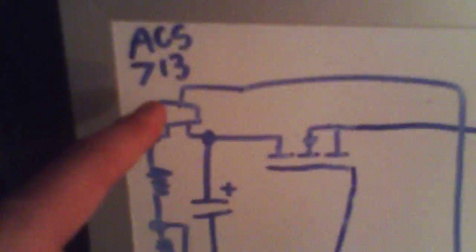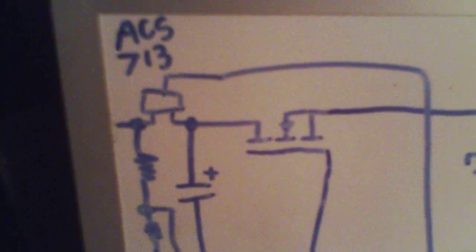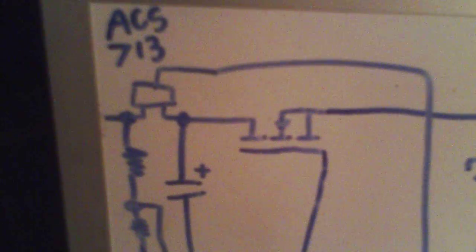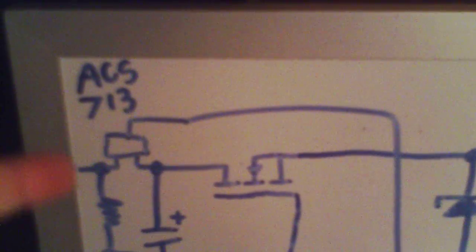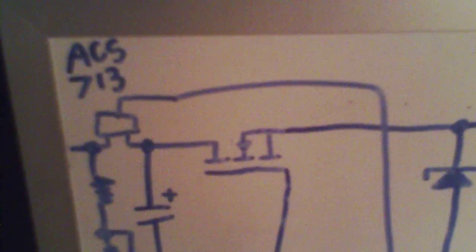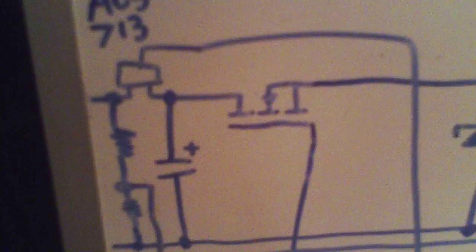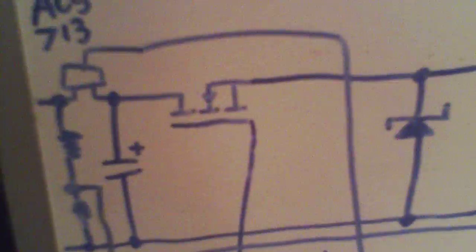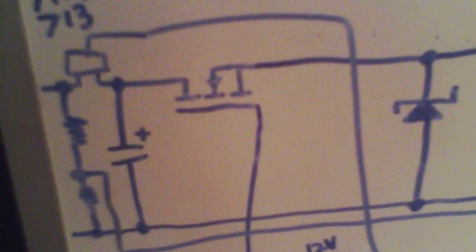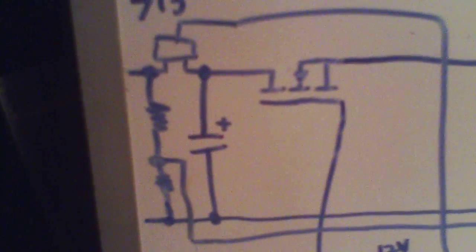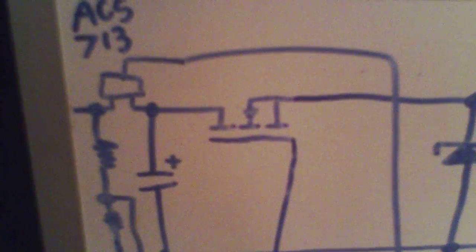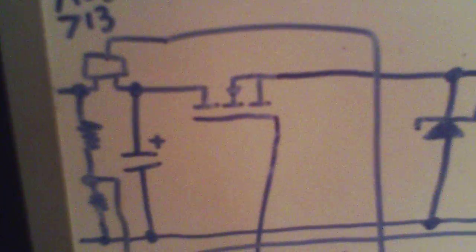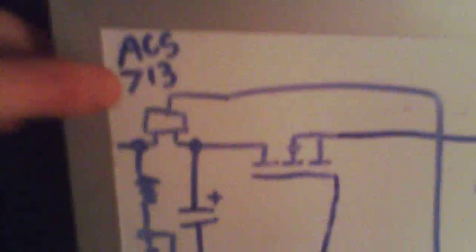So far the ACS 713 Hall-effect current sensor is the only surface-mount part, and I'm doing that because those are only available in SOIC8 package, the ACS71X family of devices. There's the ACS758, which is through-hole, but it has an oddball CB package, and they're $7 each in small quantities.